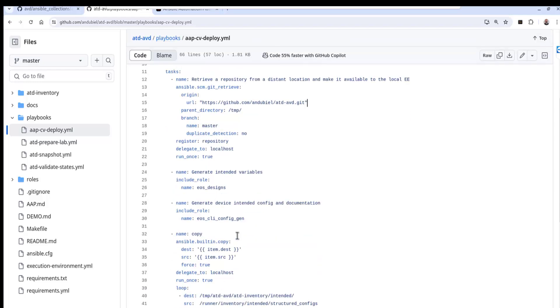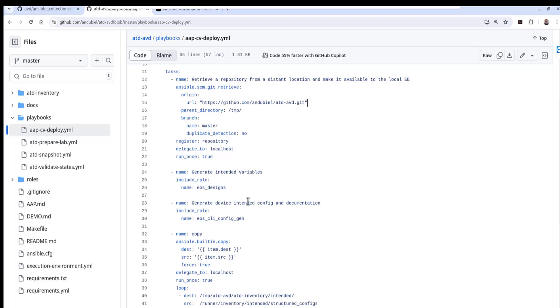So once we have that, now what we can do is we can include some of the roles that exist in the AVD collection. So the first role here is the EOS designs and then we have the EOS underscore CLI underscore config gen. The first one is really like around gathering facts and information and then we want to take that information and we want to manipulate some files that we're using as the intended configuration to configure our EVPN VXLAN environment using CBP in the Arista testbed, which is a sandbox.